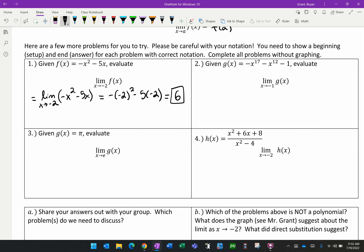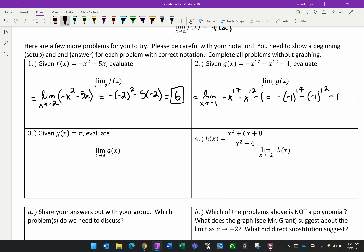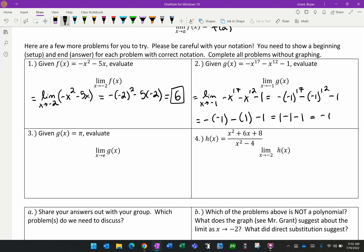For the second problem, the limit as x approaches negative 1 of g(x) = −x¹⁷ − x¹² − 1. Substituting negative 1: negative 1 to an odd power stays negative, so −(−1)¹⁷ = 1. Negative 1 to an even power is positive, so −(−1)¹² = −1. This becomes 1 − 1 − 1 = negative 1.